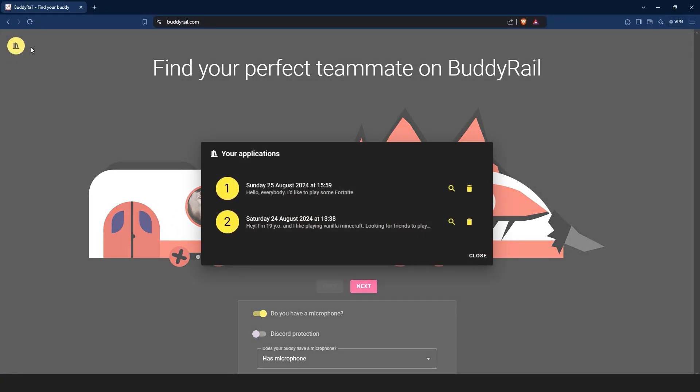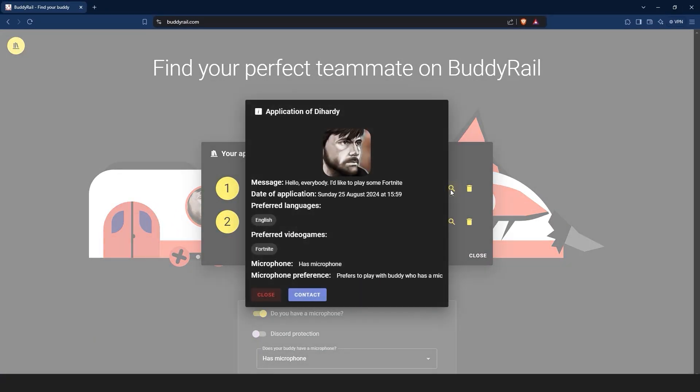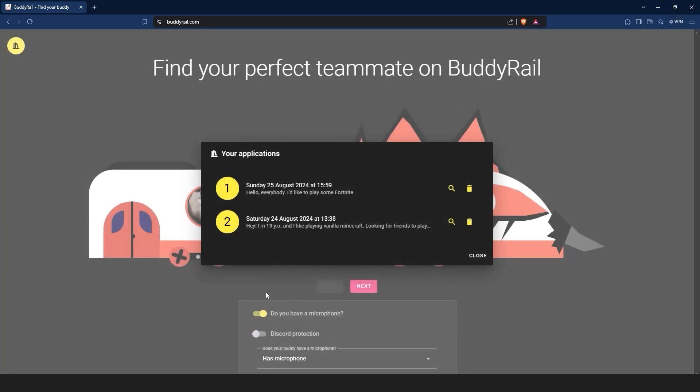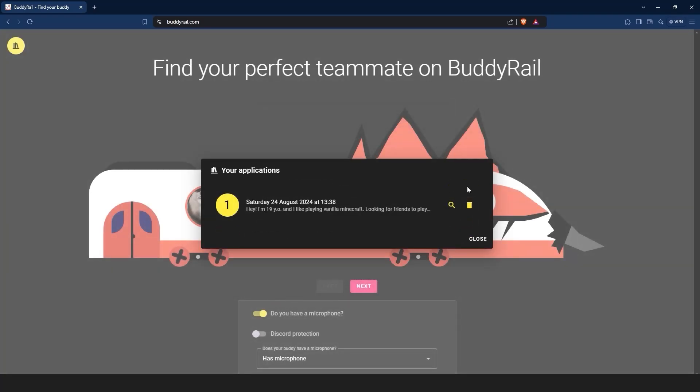If you want to see how your application looks, just click the magnifying glass icon. You can also delete your application by clicking the delete button.